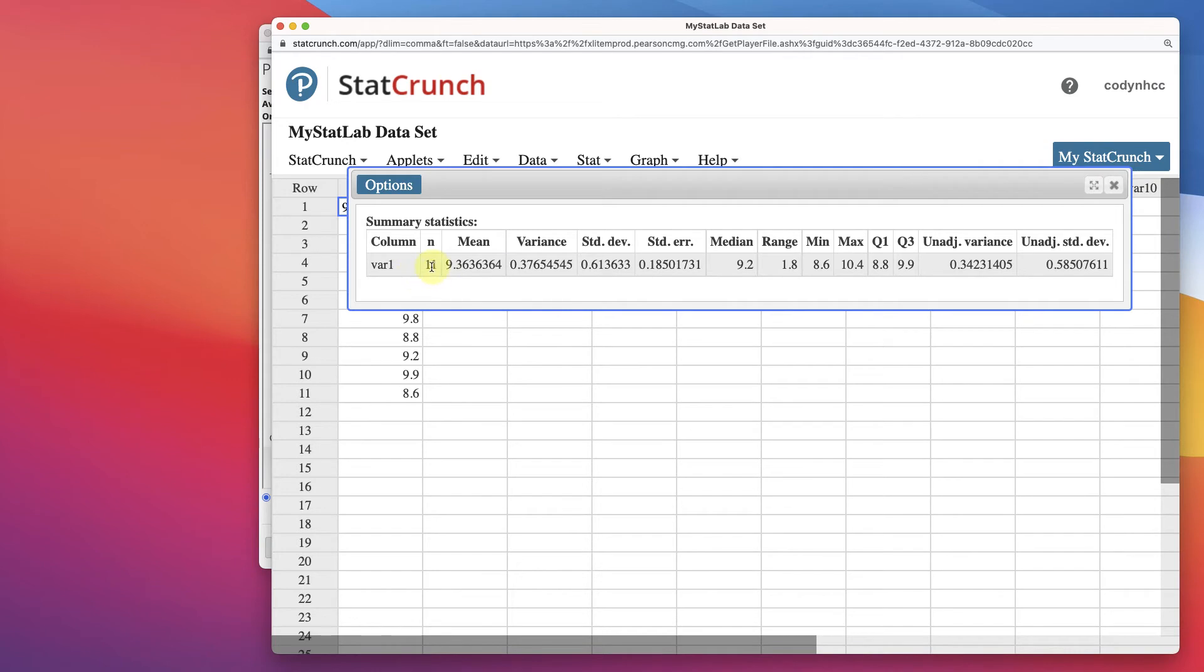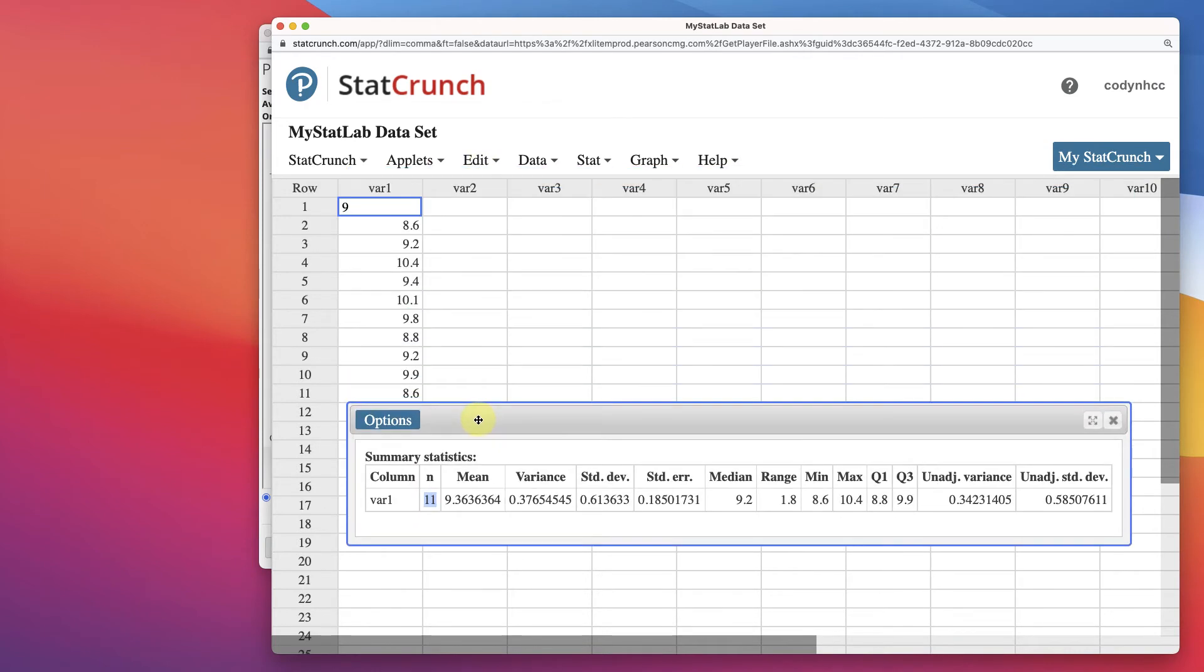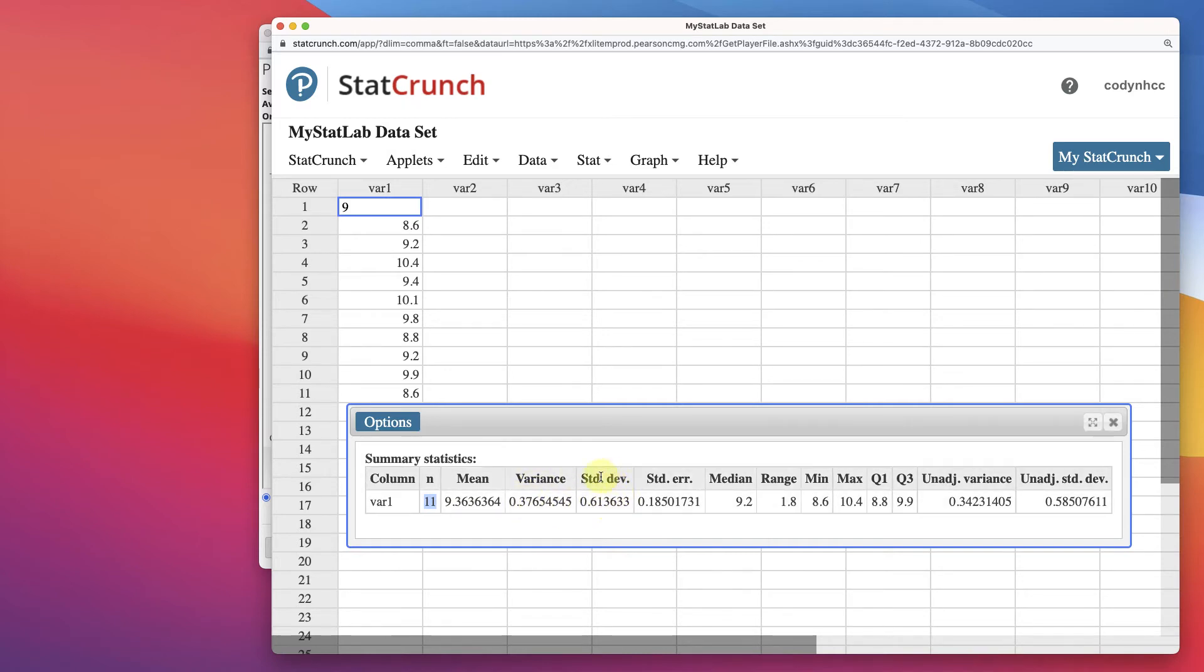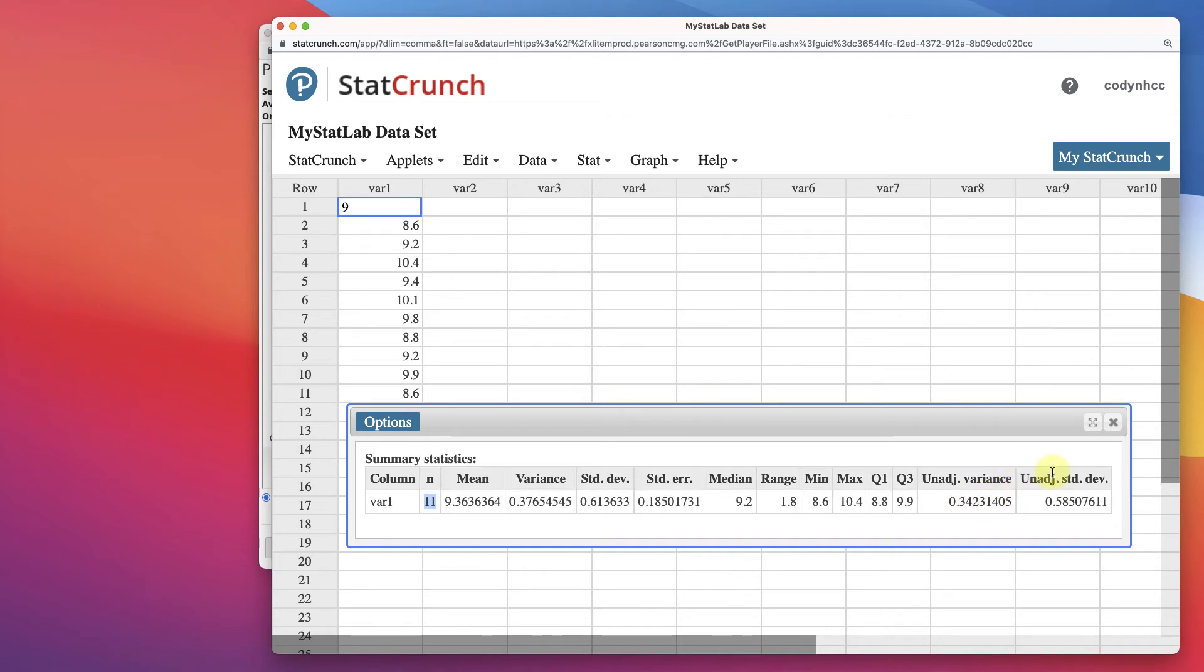So there are 11 items in our chart. The mean, it's not being asked, but there's our variance. There's our standard deviation, and these are samples. There's our range, our minimum and maximum values, our adjusted variance, and our adjusted standard deviation. These are the population.